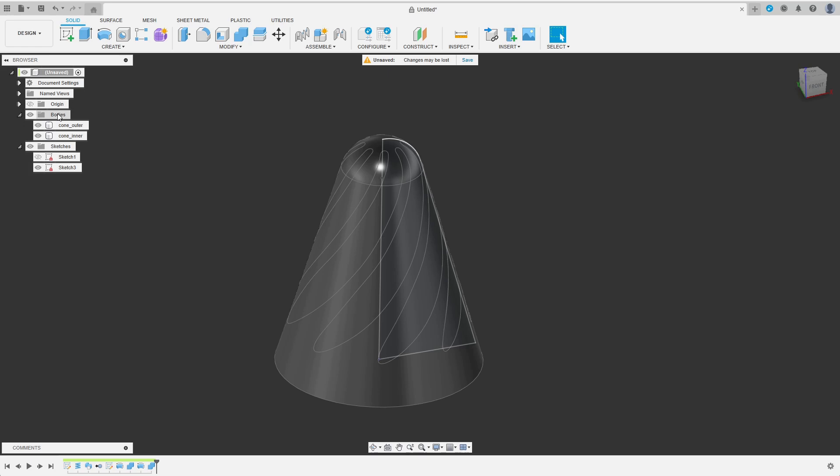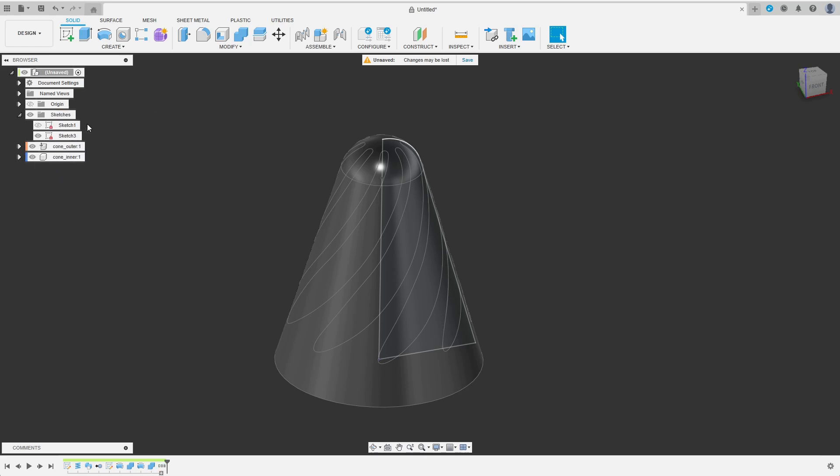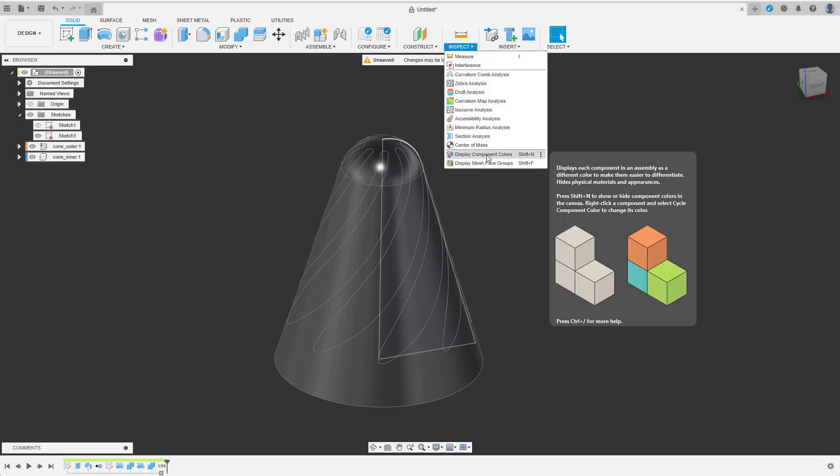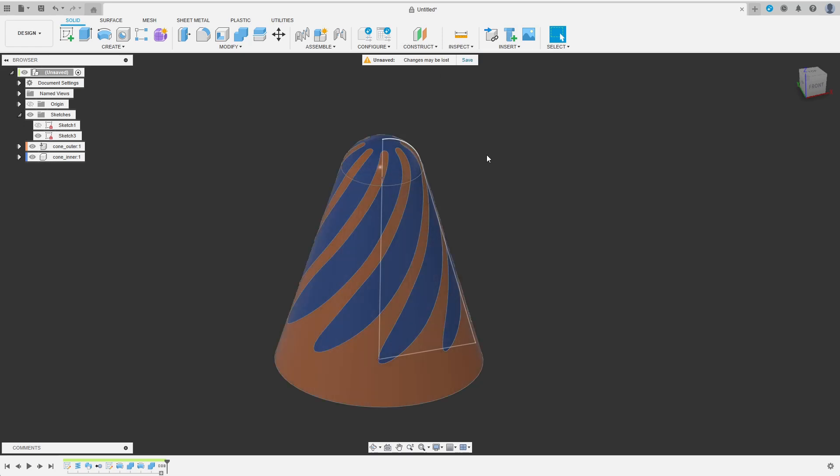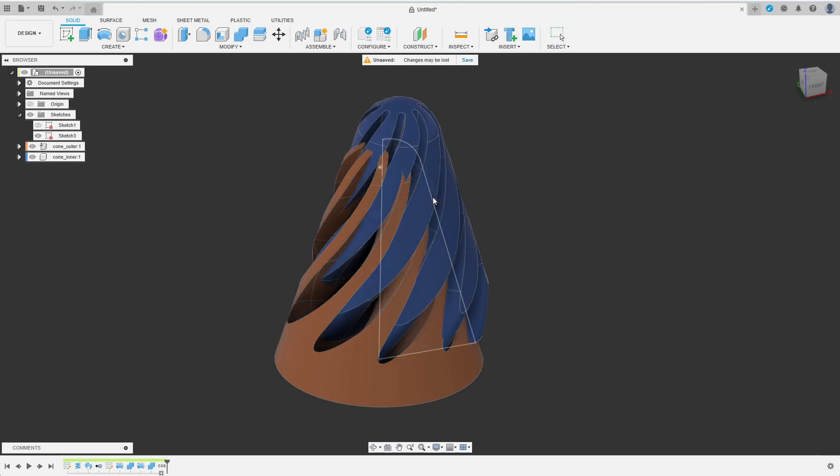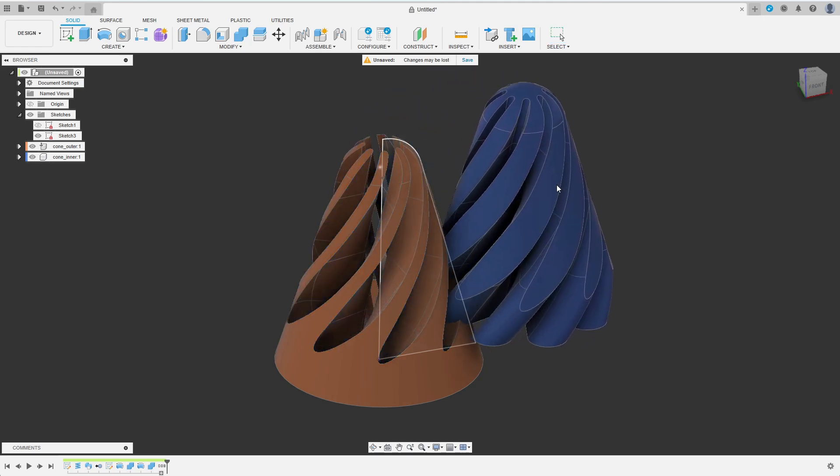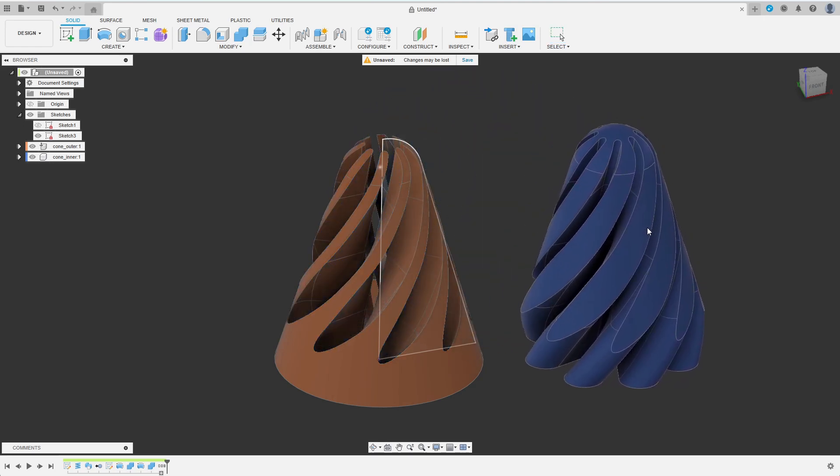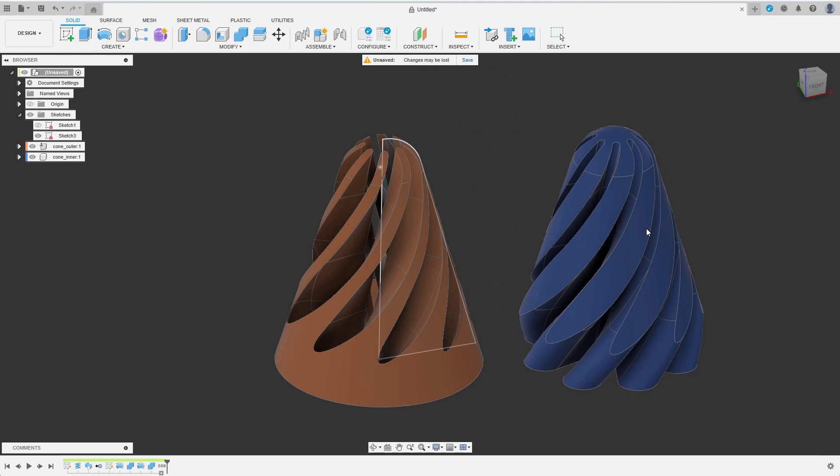Now I also reactivate component coloring in the Inspect menu. The outer cone got fixed in space automatically, but I can now move the inner cone freely just by dragging it around. We will see how to constrain the movement at the end of the video.